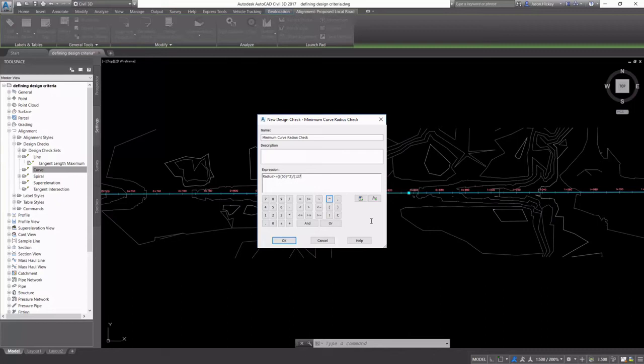And even though I know that 0 over 100, of course, is 0, I'm still going to input this so that I can refer back to it and see exactly what my formula was. We're going to use a skid resistance factor of 0.18.